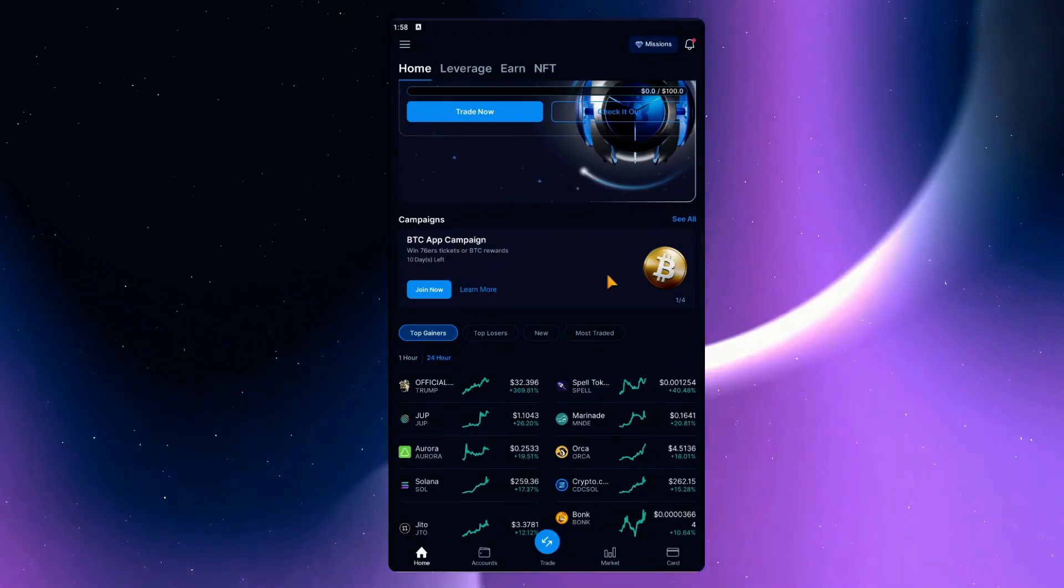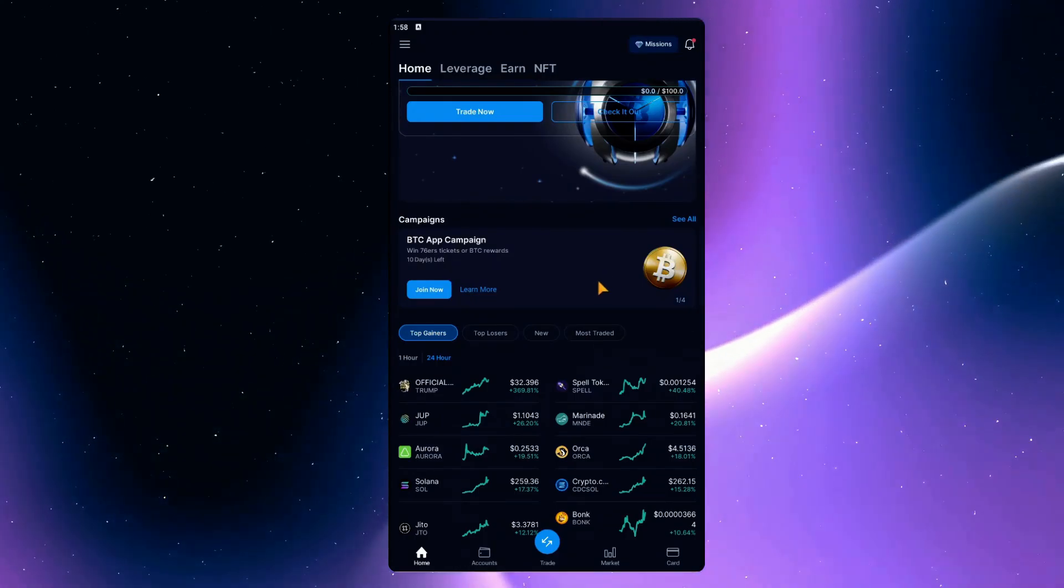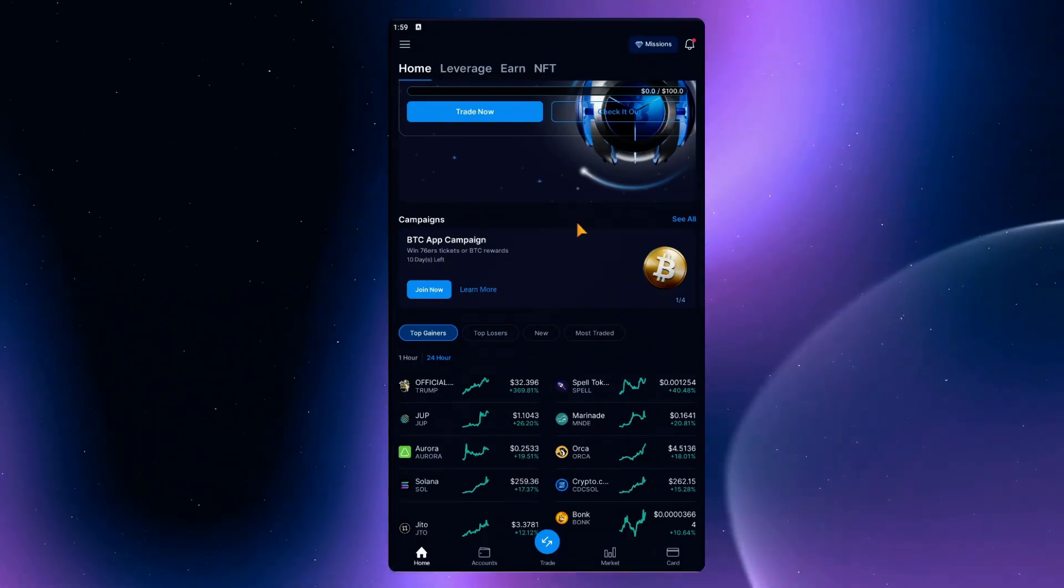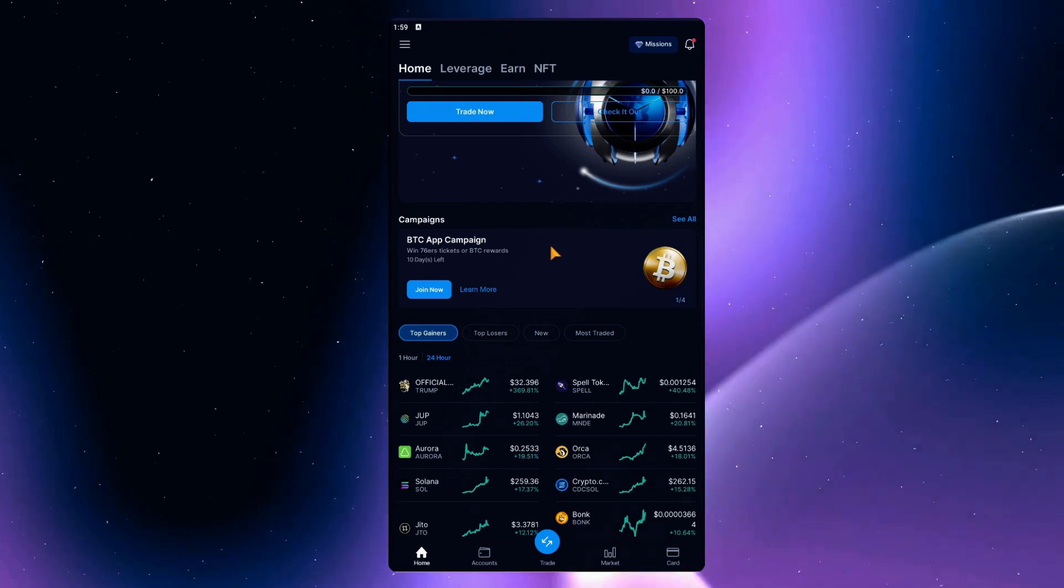Hi there, and for this video, we'll be teaching you how to withdraw to a bank from Crypto.com.